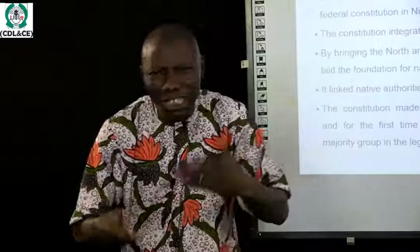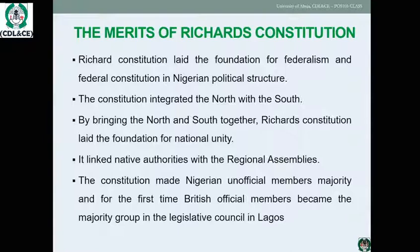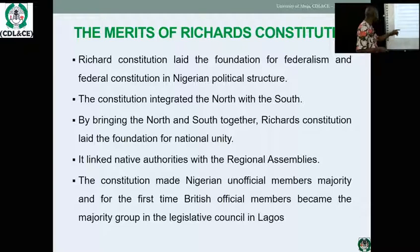Nigerians became happier than ever — more political parties were established, activities of national government became participatory, and Nigerians began to have a sense of belonging in their own nation. For the first time, Nigerian official members became the majority in the legislative council in Lagos.